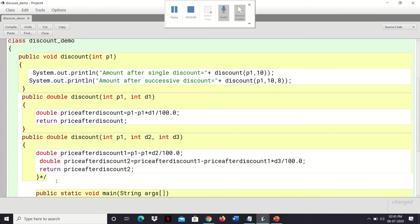In the three-parameter version, the total price is 12,000. First we calculate 10 percent — d2 stands for 10 percent — so the remaining amount is 10,800, stored in price_after_discount. Then in that 10,800 we again calculate 8 percent: 8 percent of 10,800 is 864 rupees, so 10,800 minus 864 is 9,936 rupees. That is the final price after calculating the successive discount, returned as price_after_discount.